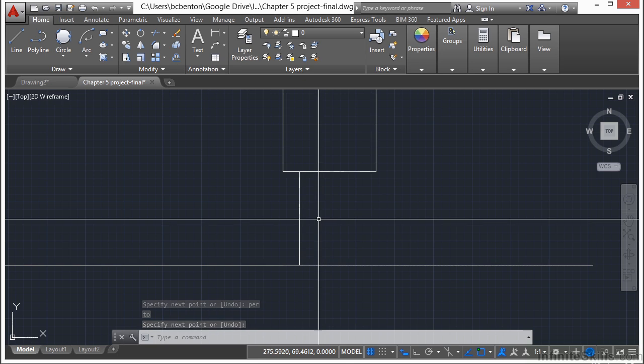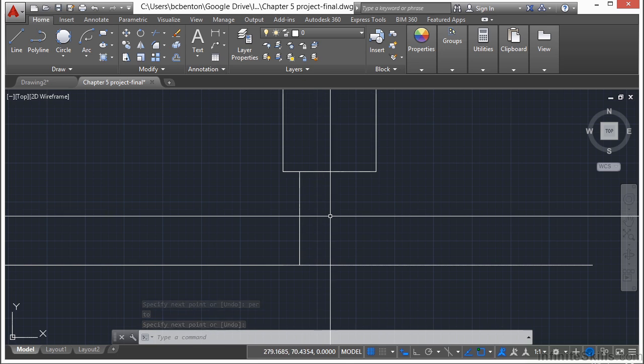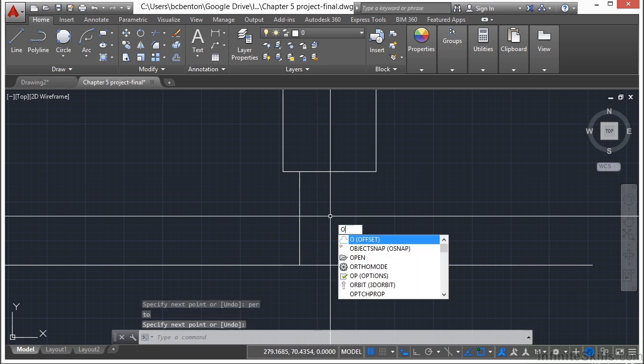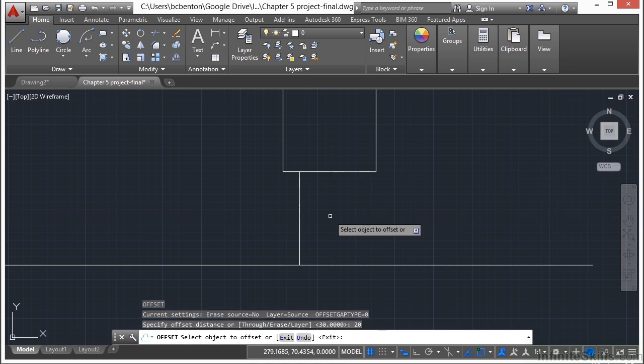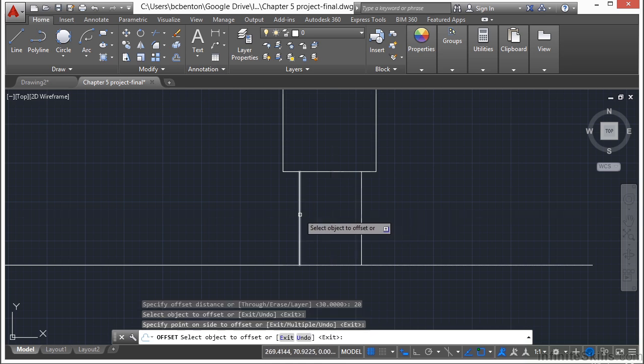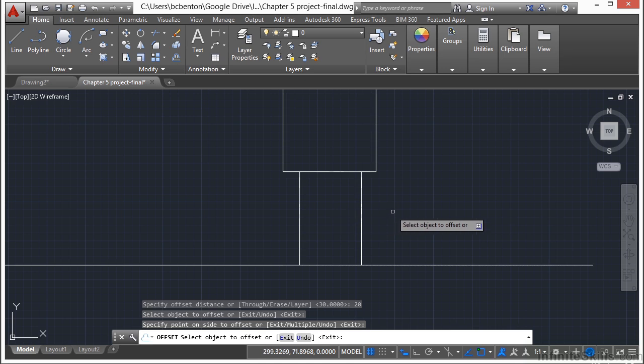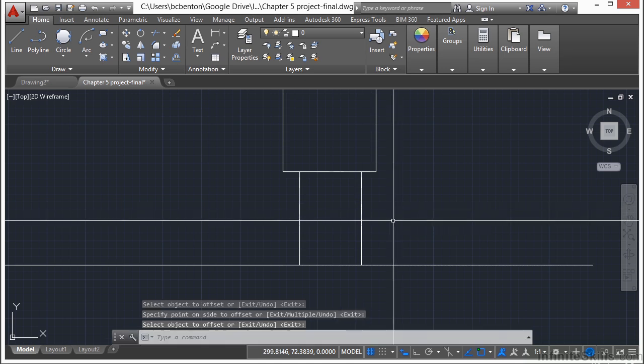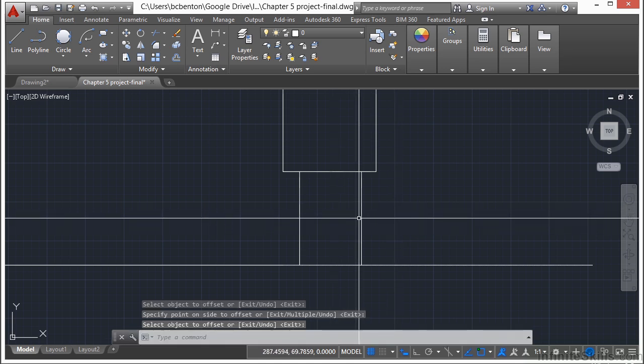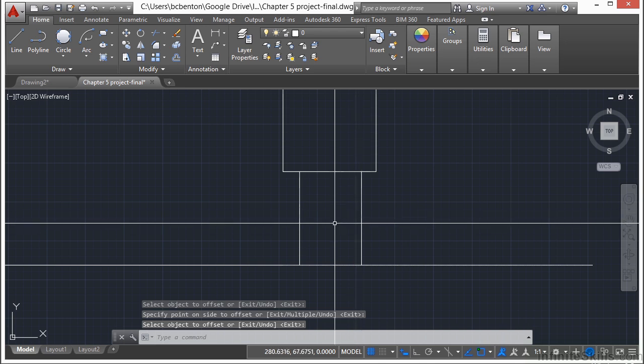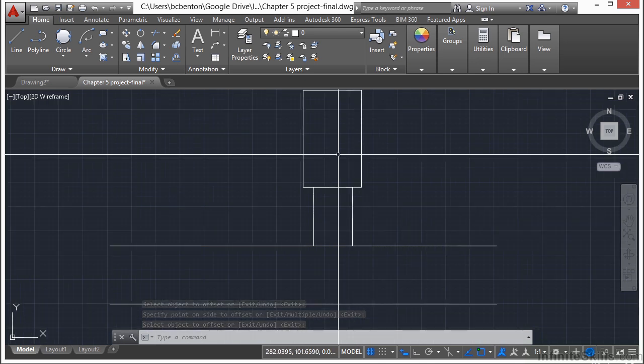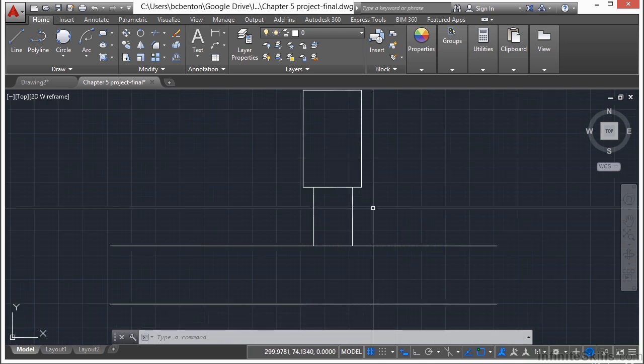Now I want to make this 20 feet wide so I'm going to use that offset command again. Type in the letter O. Press Enter. And type in 20 for 20. And select the line. And then move to the right of it. And then click again. And then Enter. Now we have another line that's 20 units wide. This is our driveway. It's a very skinny house but you get the idea.